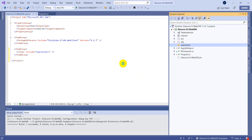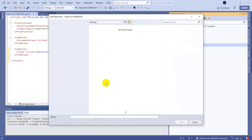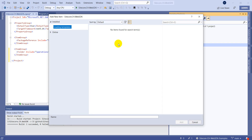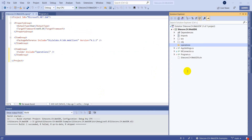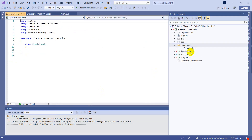Let's create a new class. We can call it CreateEntity. So now I have a class called CreateEntity.cs.